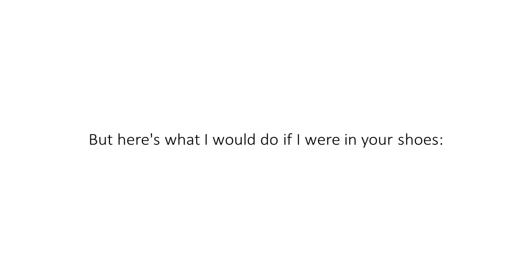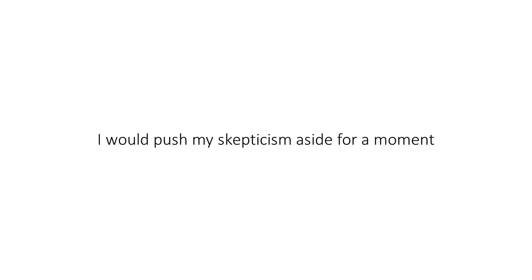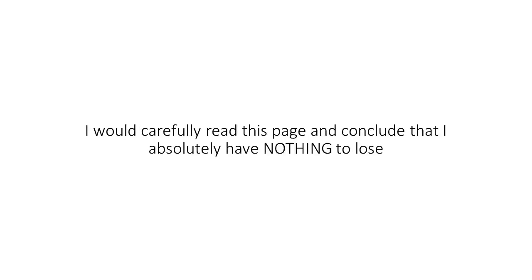Skeptical? You should be. In fact, I applaud you for that. I would be too. But here's what I would do if I were in your shoes. I'd push my skepticism aside for the moment. I would carefully read this page and conclude that I absolutely have nothing to lose. This either works or it doesn't. And I still get my money back.